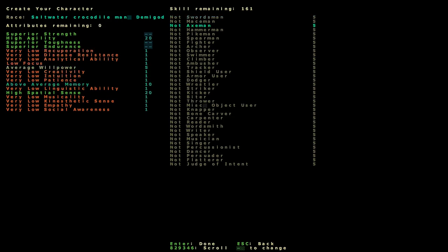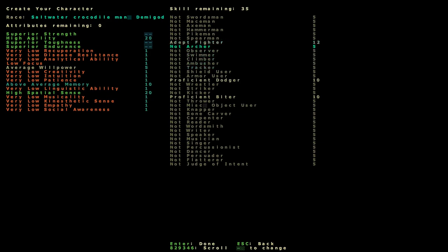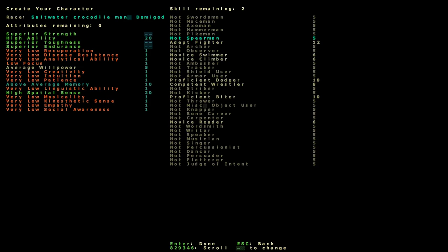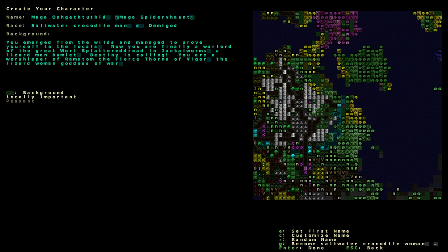And as a Saltwater Crocodile Man, we are going to be a good biter, a good dodger, and an excellent fighter. And, well, let's be able to read, shall we? What else are we going to be? Let's go for wrestling. As a Saltwater Crocodile Man, I would expect us to be able to swim, but knowing this game, I'd rather put one into both of these. And that's it. This is our character. Proficient Dodger, Competent Wrestler, Proficient Biter, and Novice Reader.